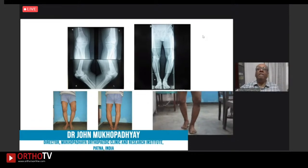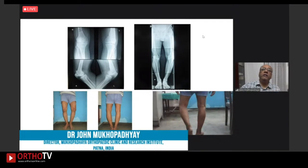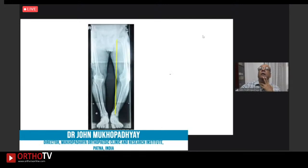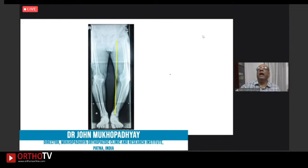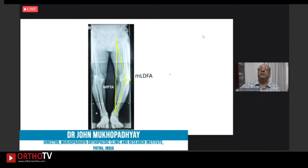You need long leg films when analyzing distal femur malunions, and a CT scan for intra-articular malunions. Doing mechanical axis measurements reveals that although it's a femoral malunion, the problem is not only in the femur — the femur has significant varus as seen from the mechanical lateral distal femoral angle, but he also has varus of the proximal tibia as seen from the medial proximal tibial angle. Both deformities must be addressed for good correction.